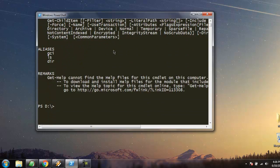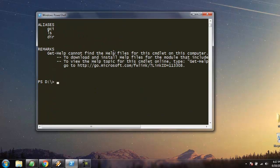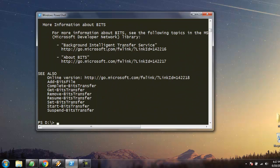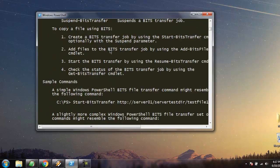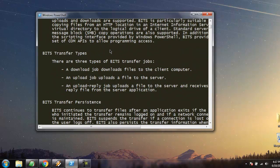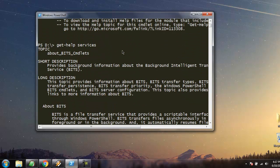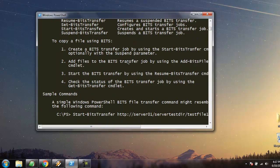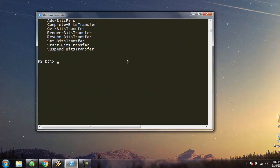You can also get help on services. It will collect all the information related to service and how to use that. What you need to know is explained here - it shows you about BITS cmdlets and information about Background Intelligent Transfer Service. Likewise, you can find out information about any command or input that you put into PowerShell with the help of get-help.